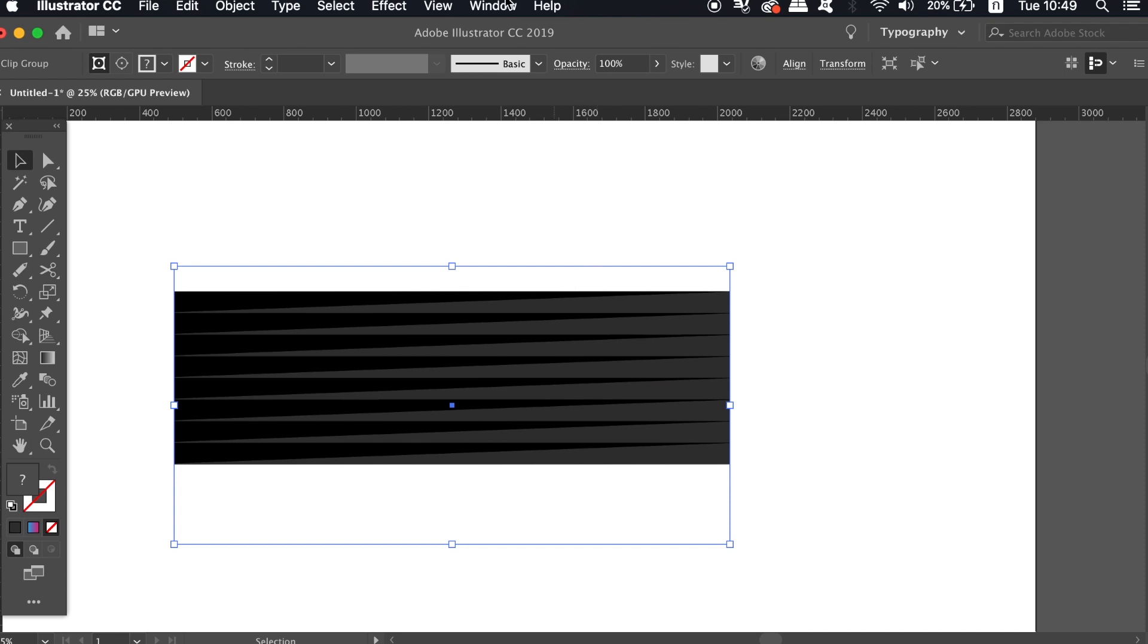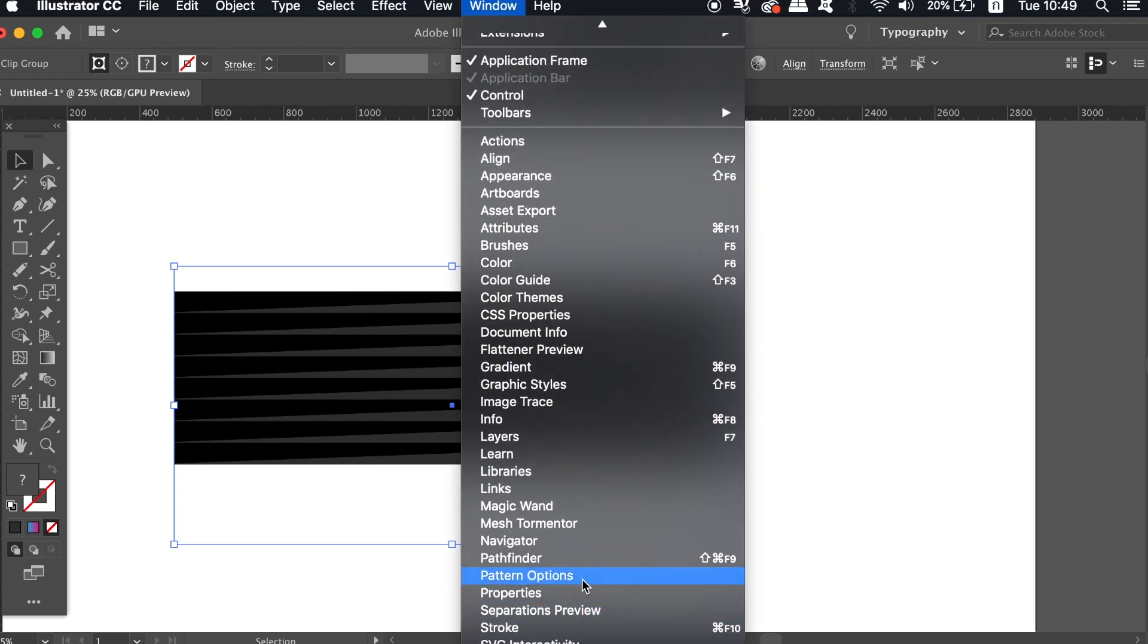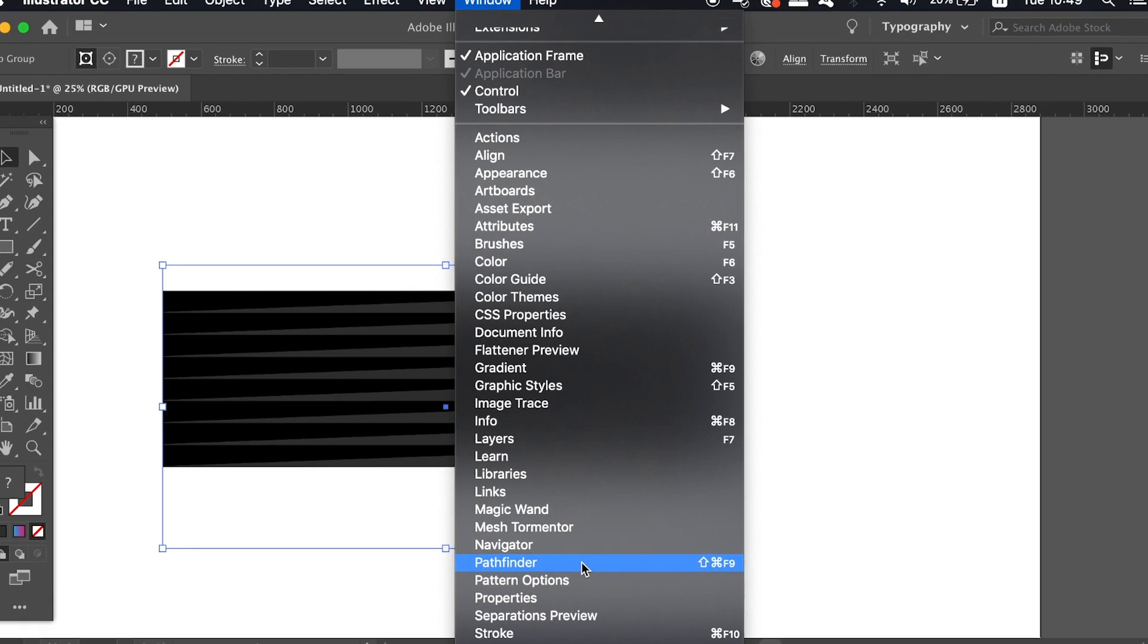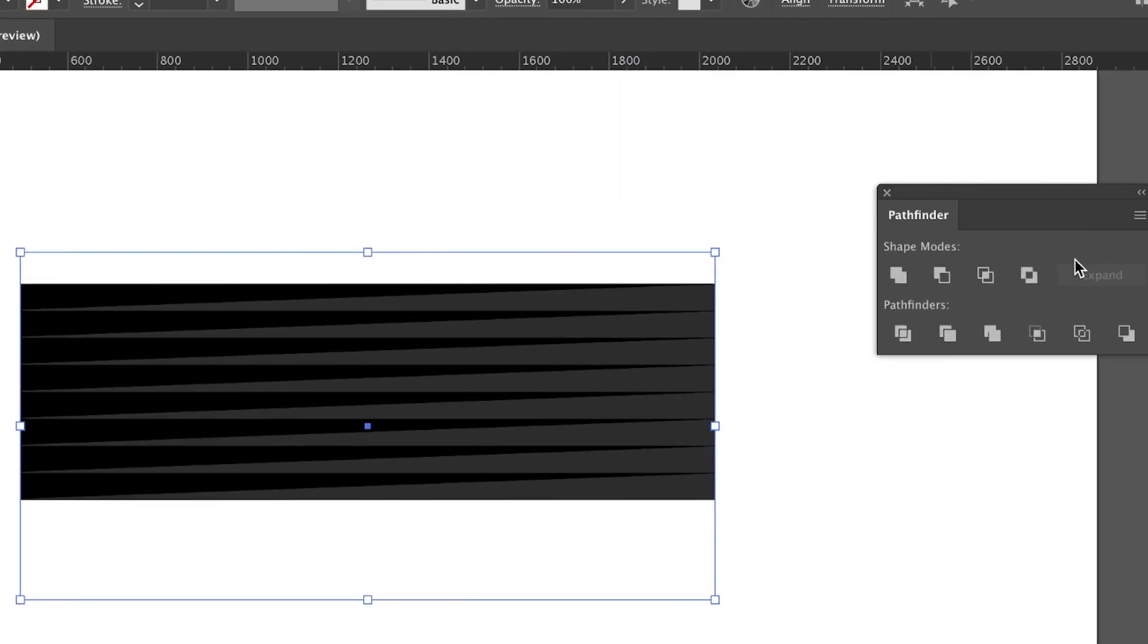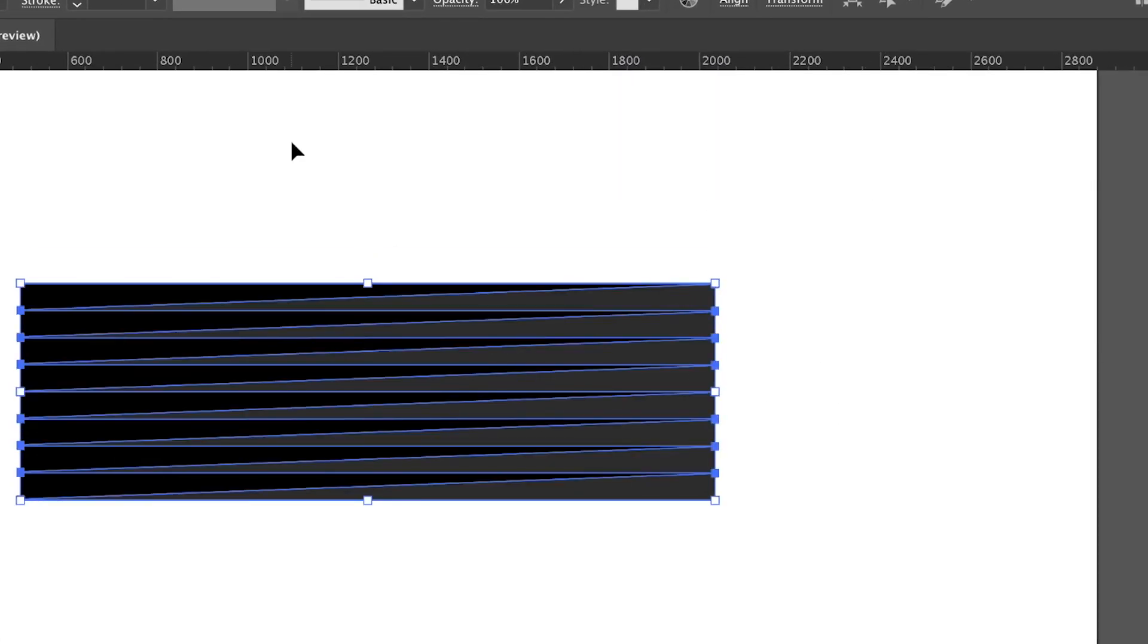To revert the selection back into individual vector shapes, we can use the Trim function in the Pathfinder window. The clipping mask that we just used basically compiled the shapes together, and this reverts them back.